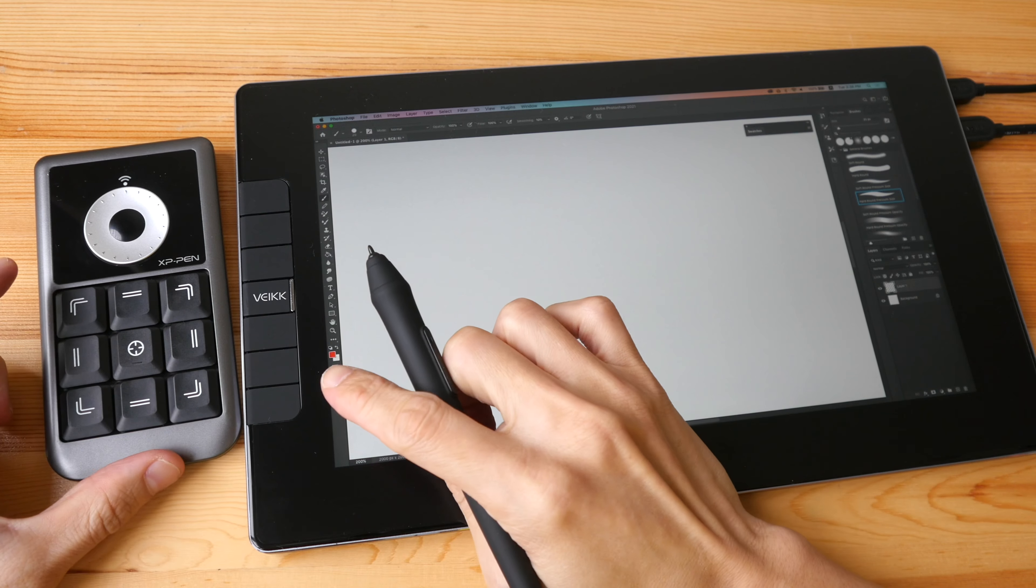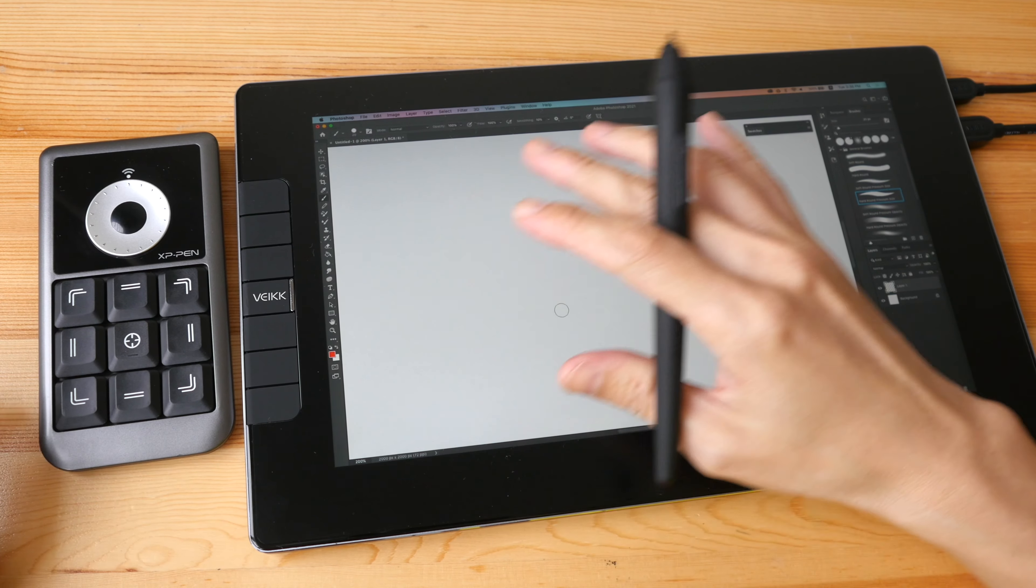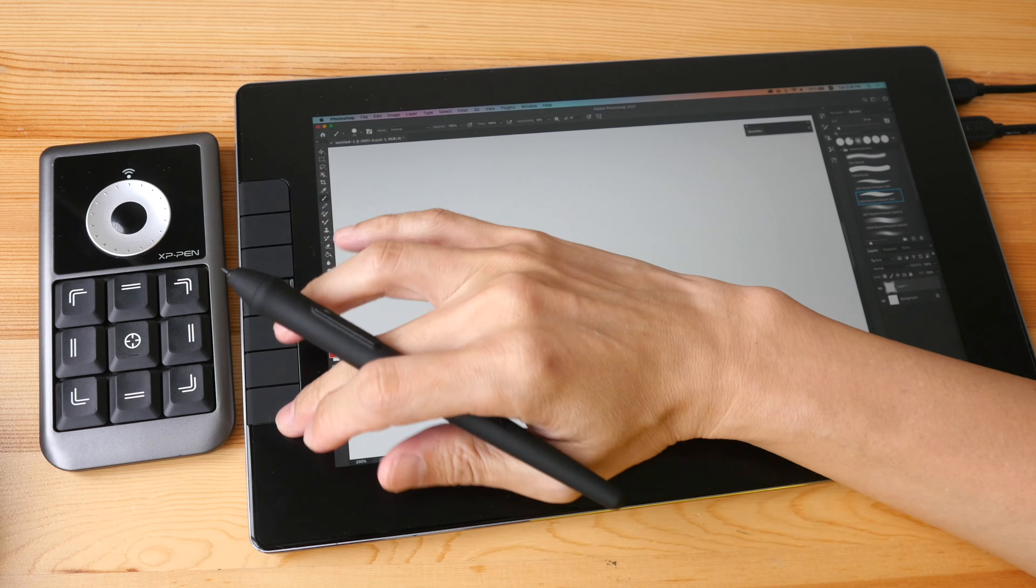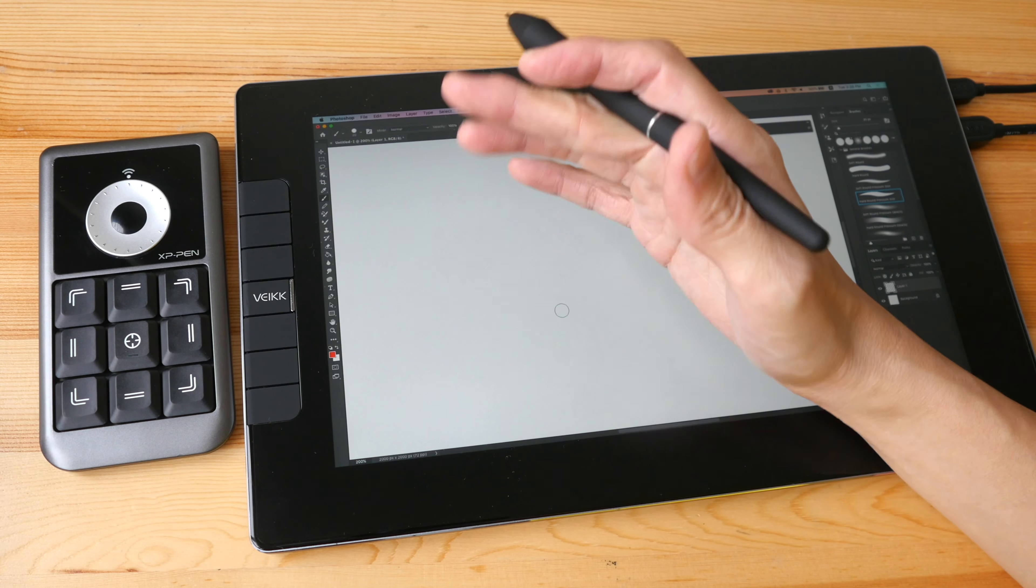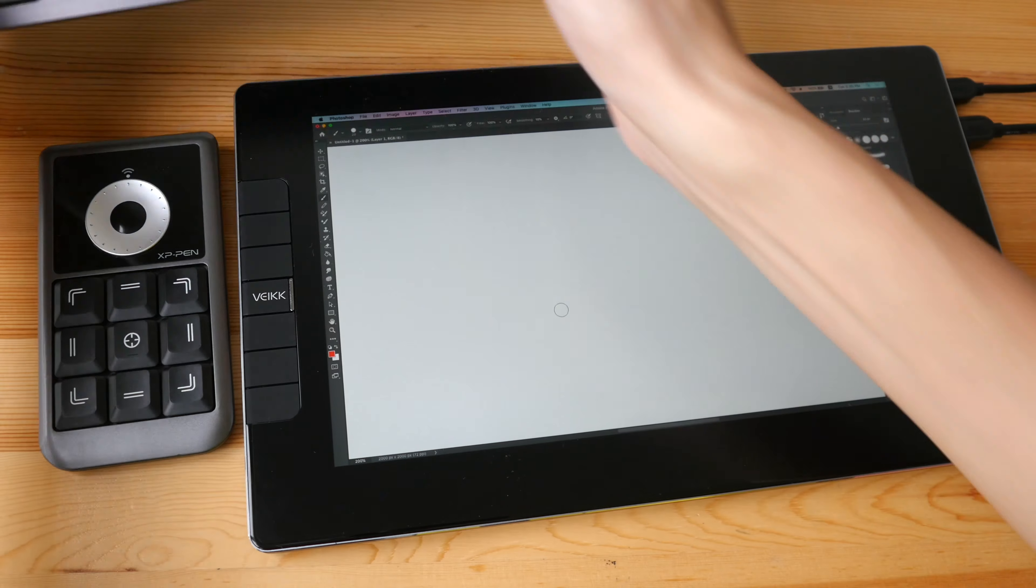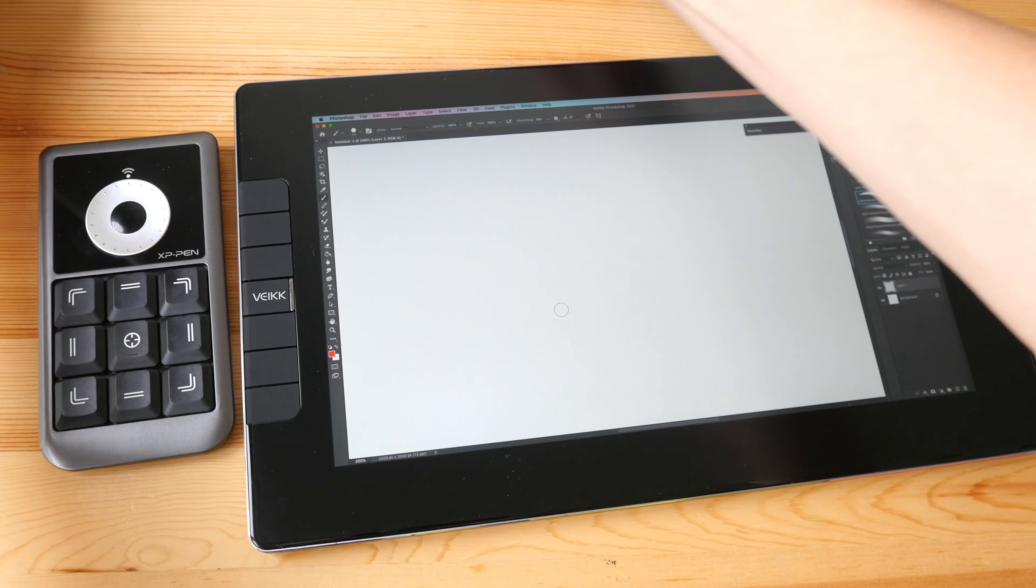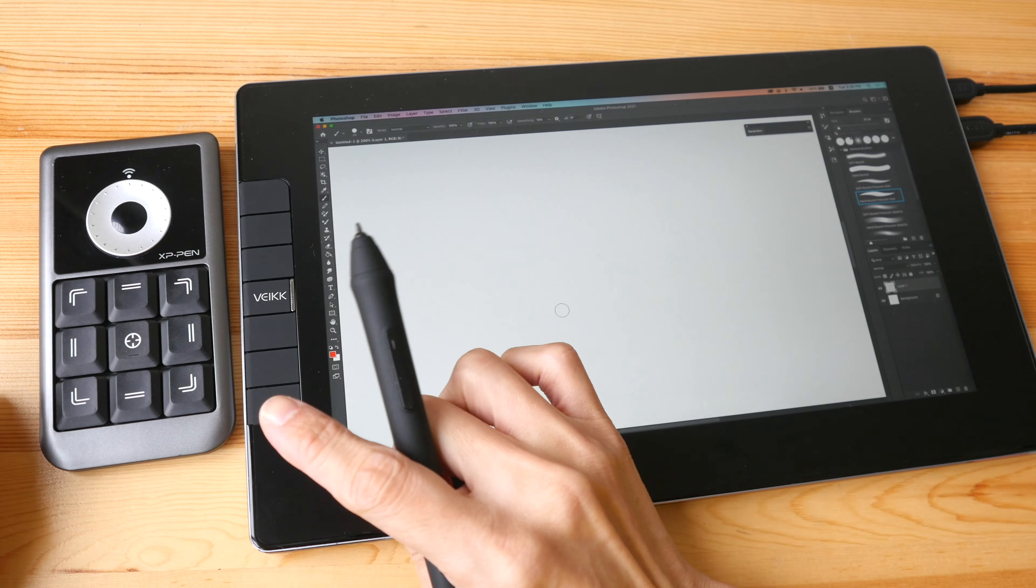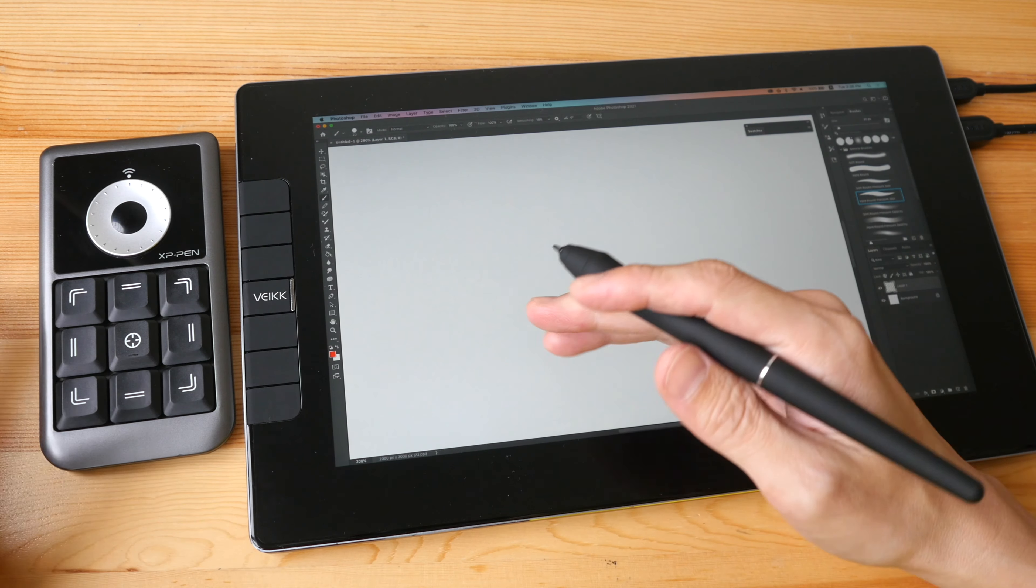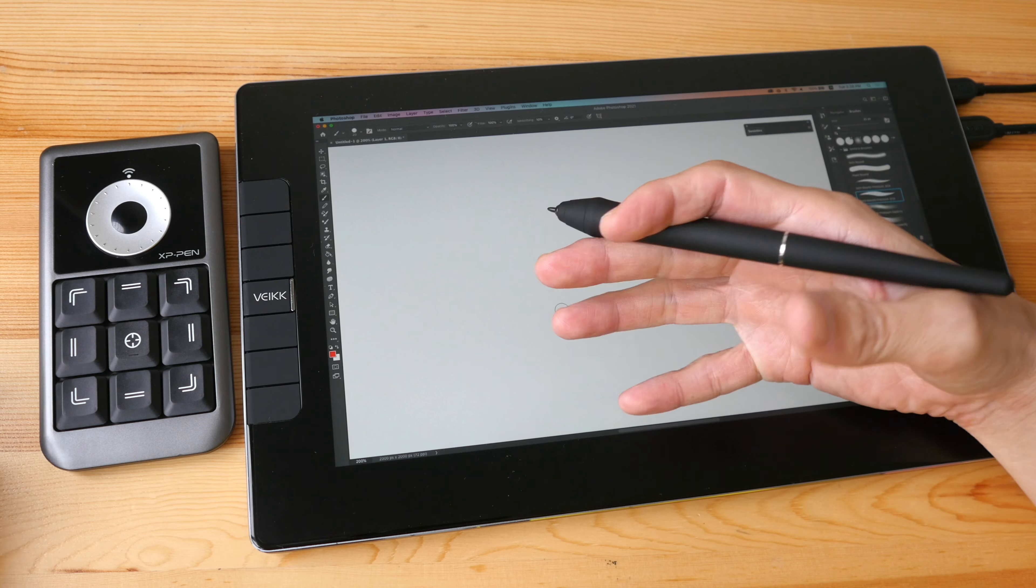This shortcut remote is great if you are using it together with a pen display that doesn't have many physical shortcut buttons or has no shortcut buttons, and for some reason you don't want to use a keyboard for your shortcuts. And it's great if you are using it together with the Microsoft Surface devices or basically any Windows tablet that doesn't have physical shortcut buttons.